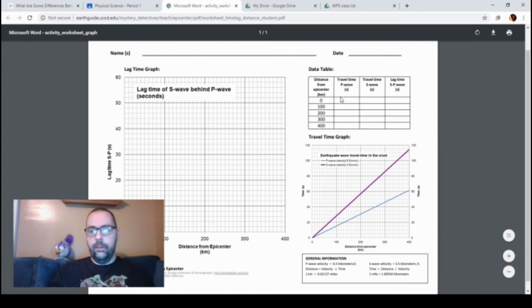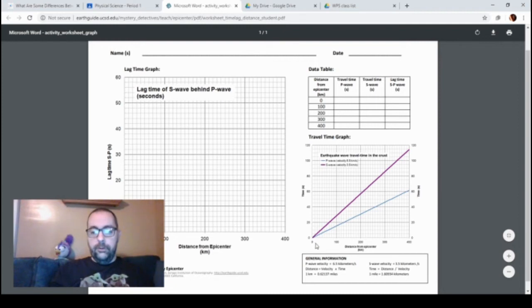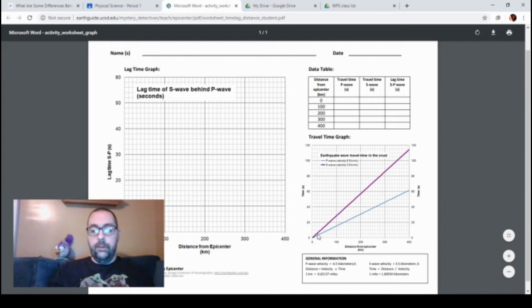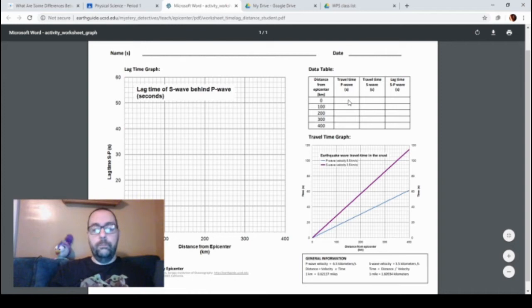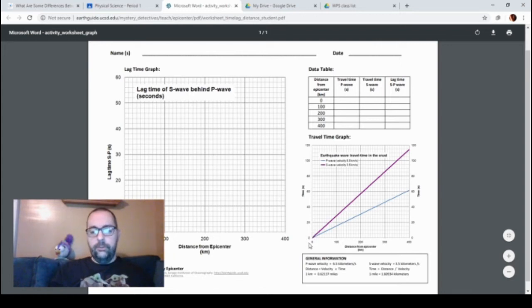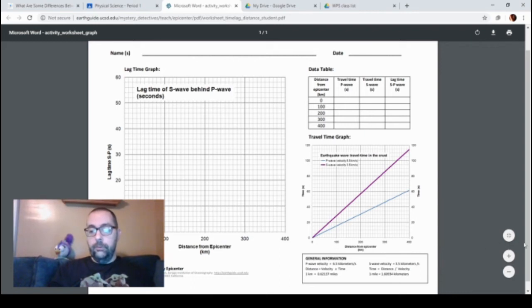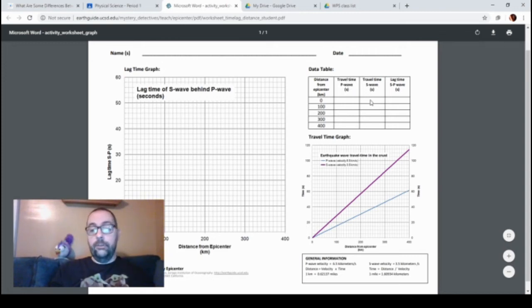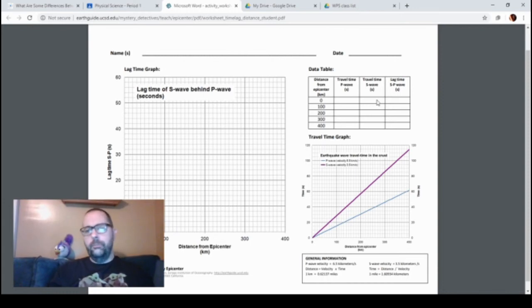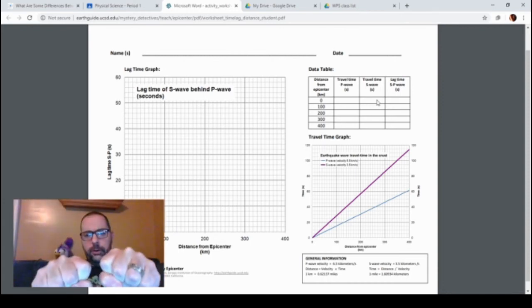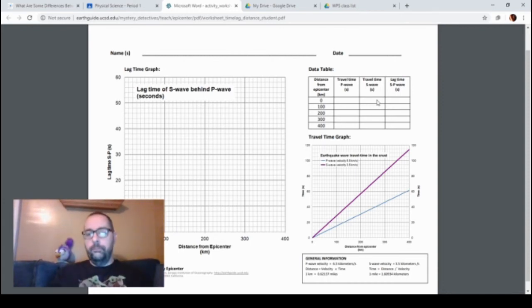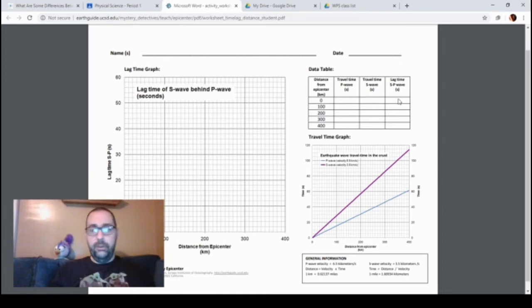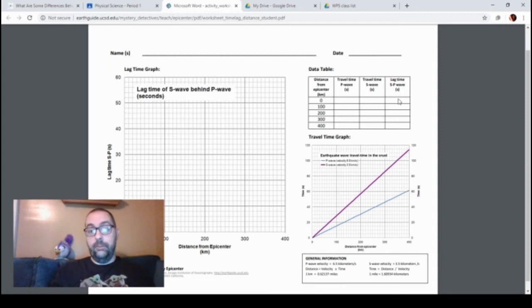Down here, distance from epicenter is zero. The travel time for the P wave, which is this blue line, is zero, so you're going to put zero in here. Travel time for the S wave—this purple line here at zero distance from the epicenter—travels zero, so you have a zero here. And the lag time is the time between these two, so S minus P. S is zero, P is zero; zero minus zero equals zero. And that makes sense, because if you're right where an earthquake is happening, right at the epicenter, you're going to know as soon as it happens, the instant that happens. You're going to know it's right there, right underneath.